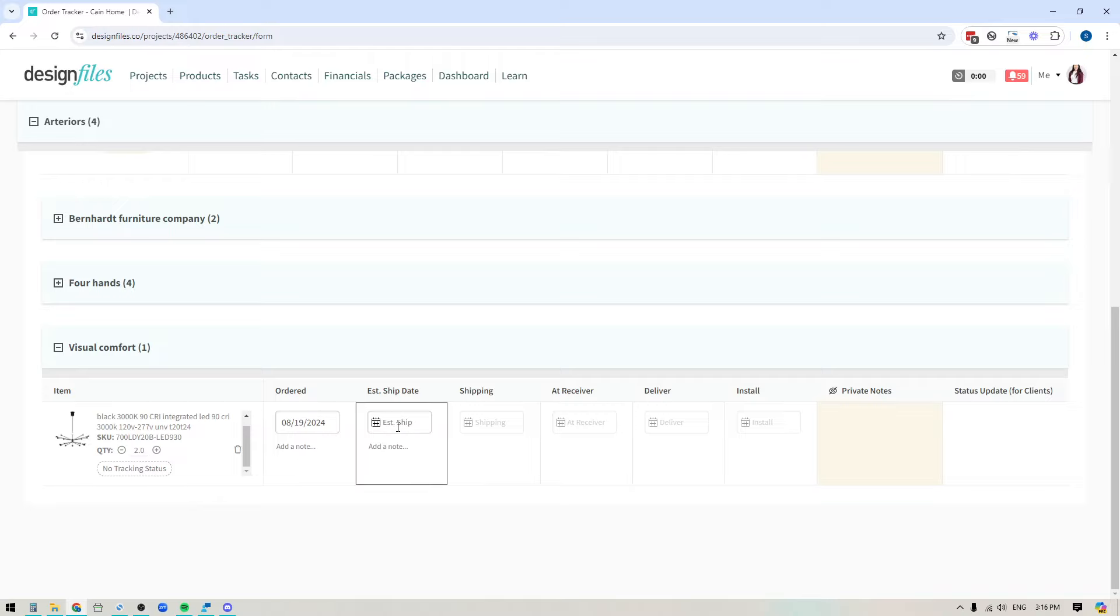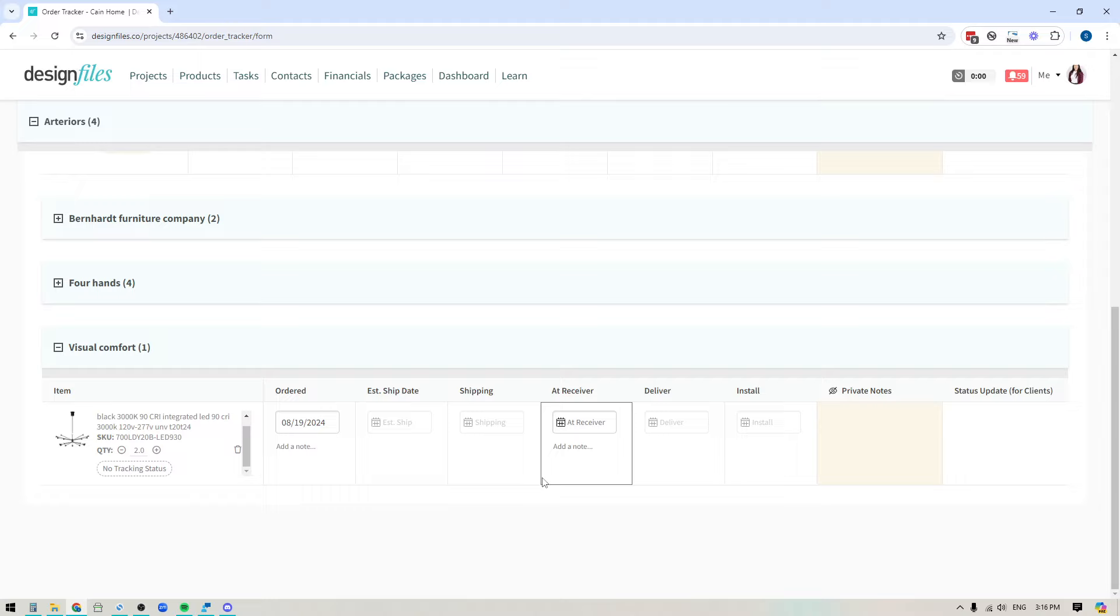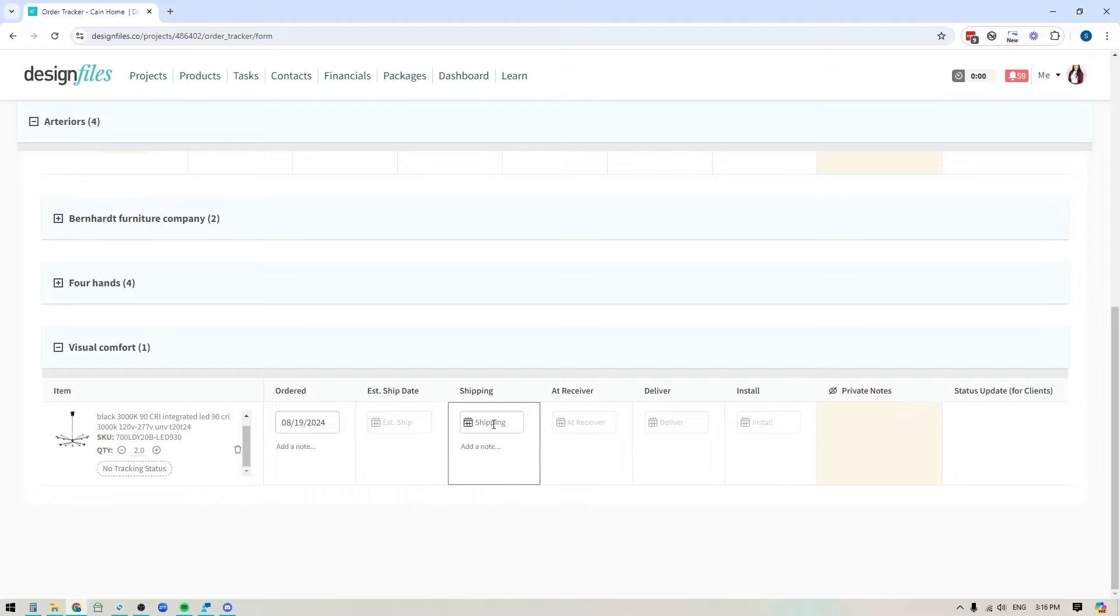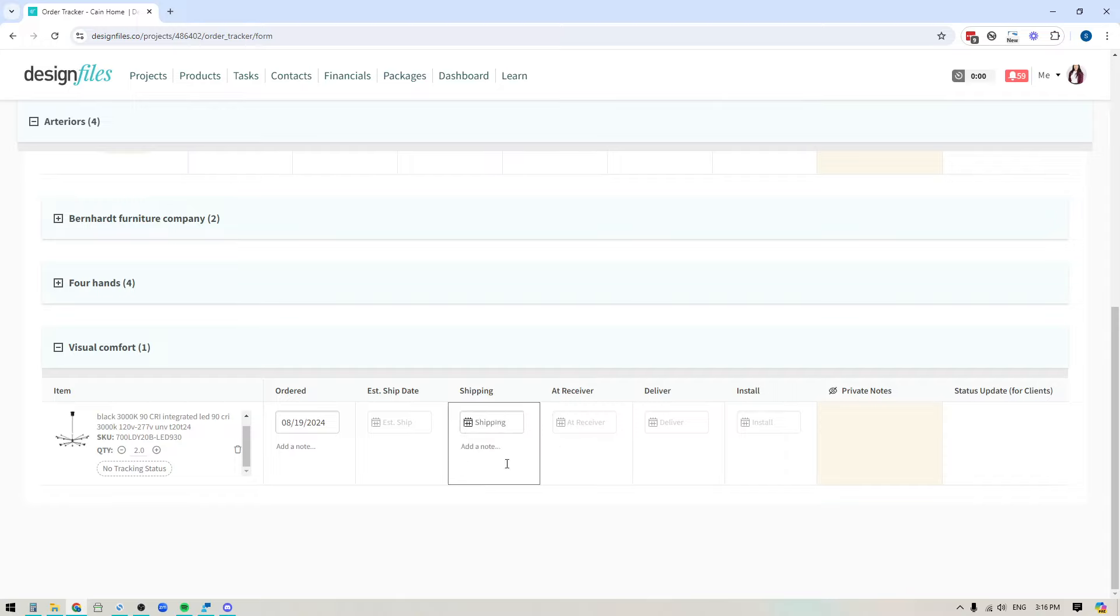And then you'll see that you can also add dates and notes to any of the other columns here. So as the item is shipped, delivered, or installed, you can indicate those dates and add notes. And that'll give you and all your team members one location where they can see all of the information they need about these particular products.